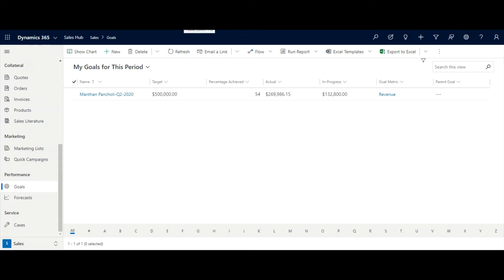The goal management in Dynamics 365 is a tool that can give you great insight into your data and help you keep on track with your business objective.